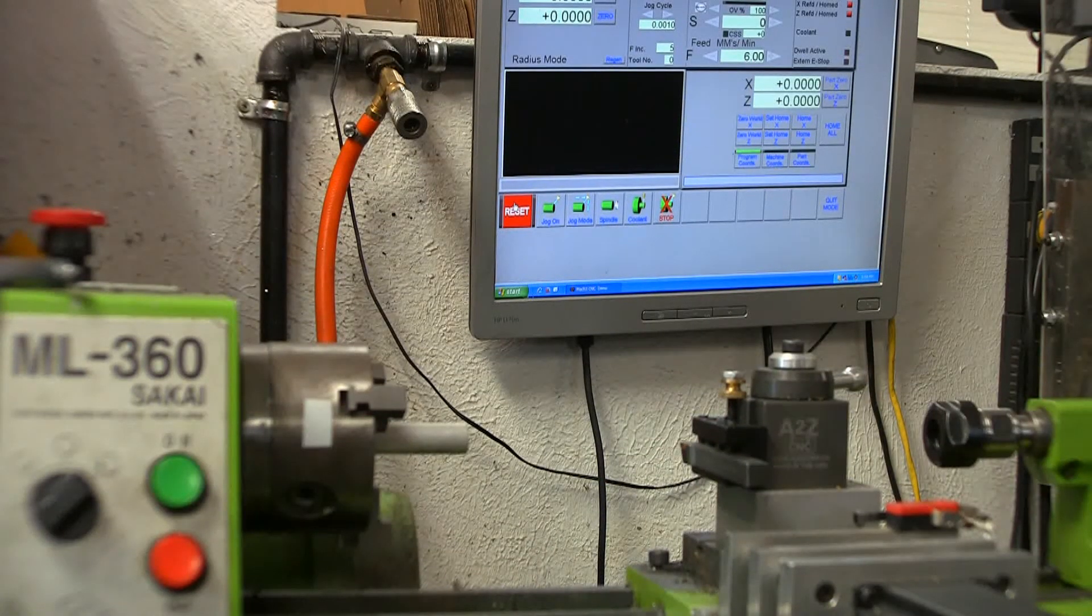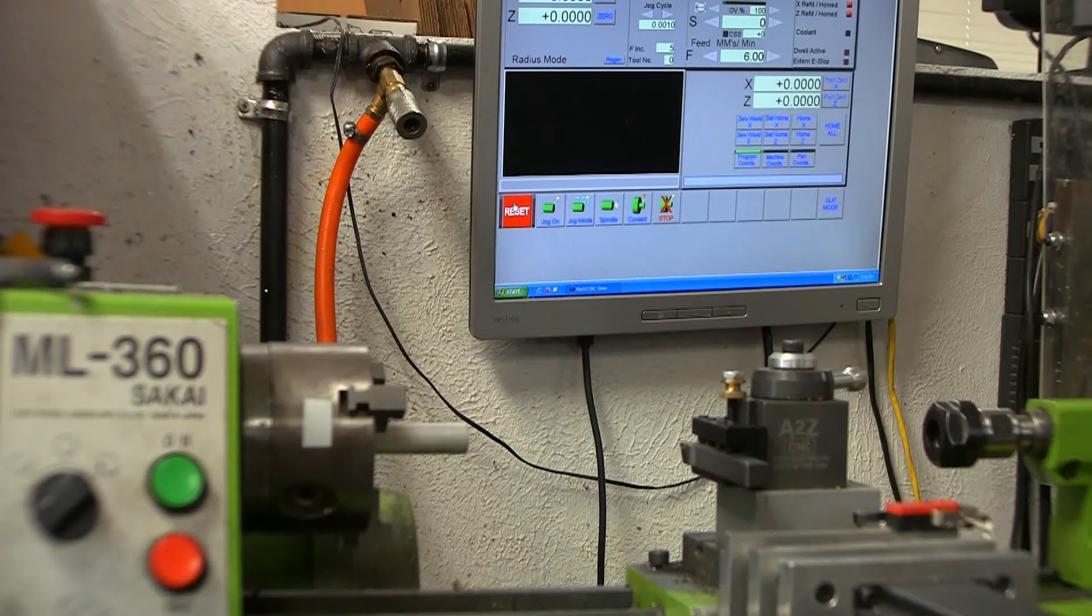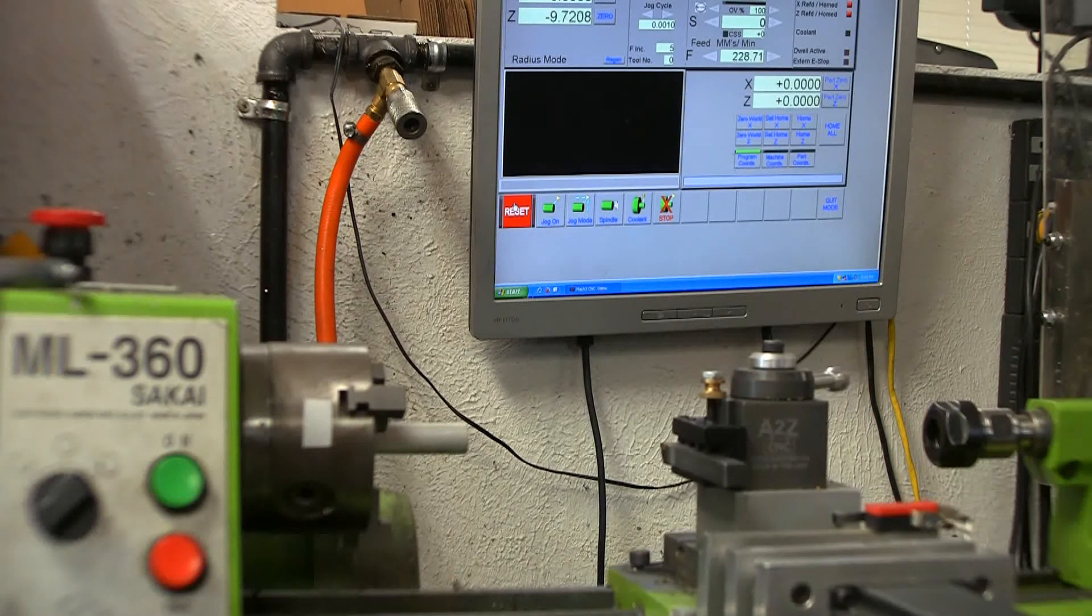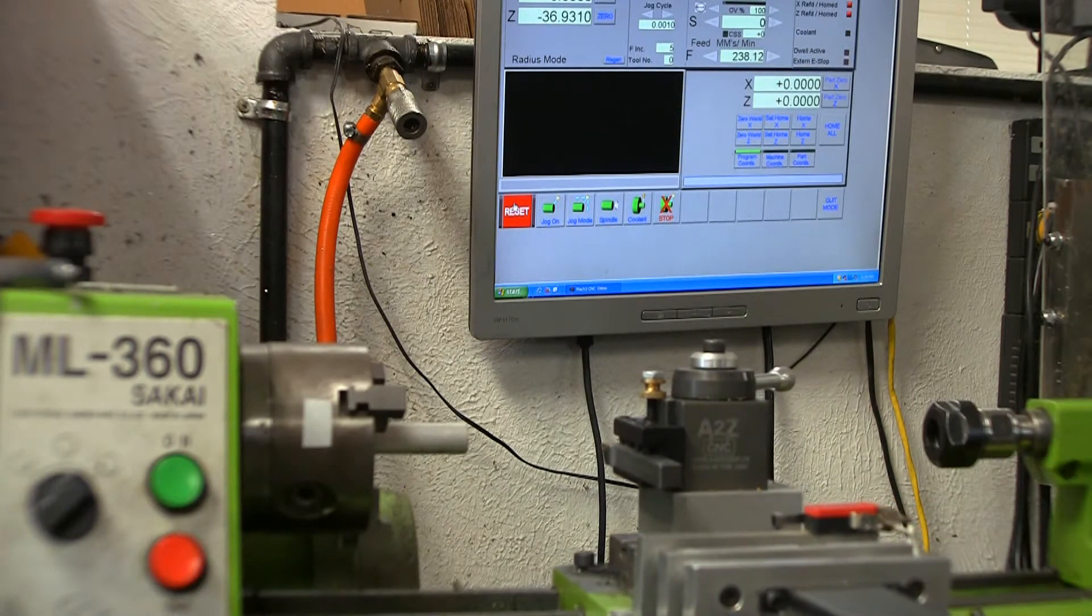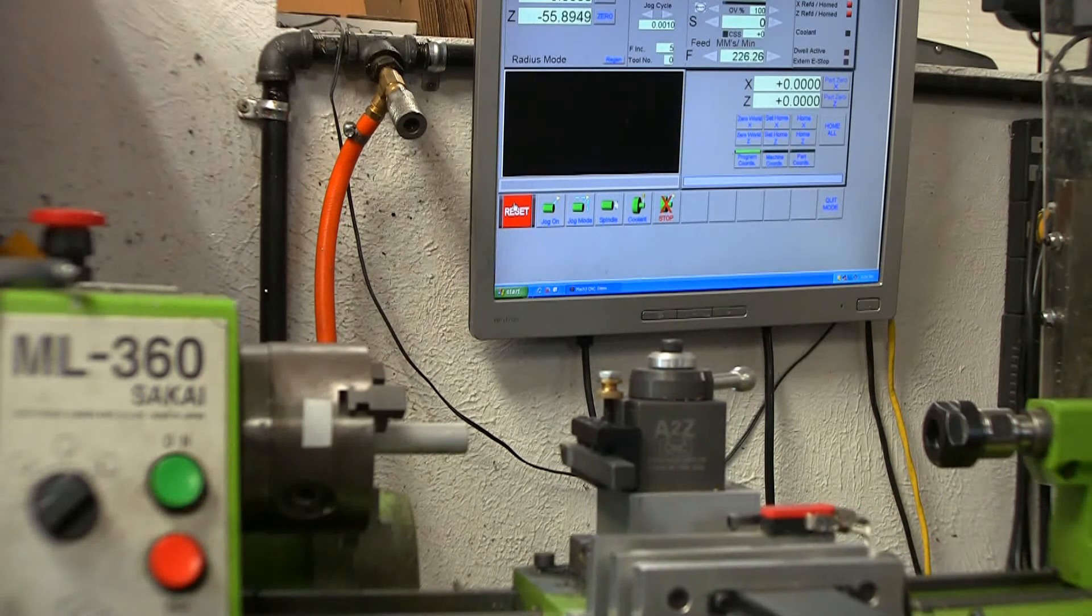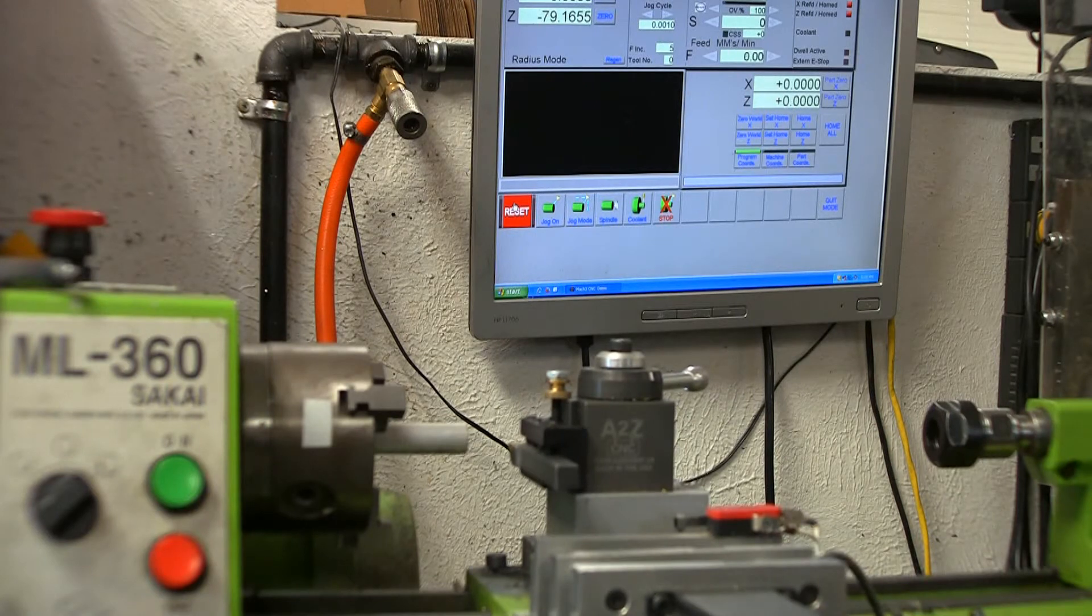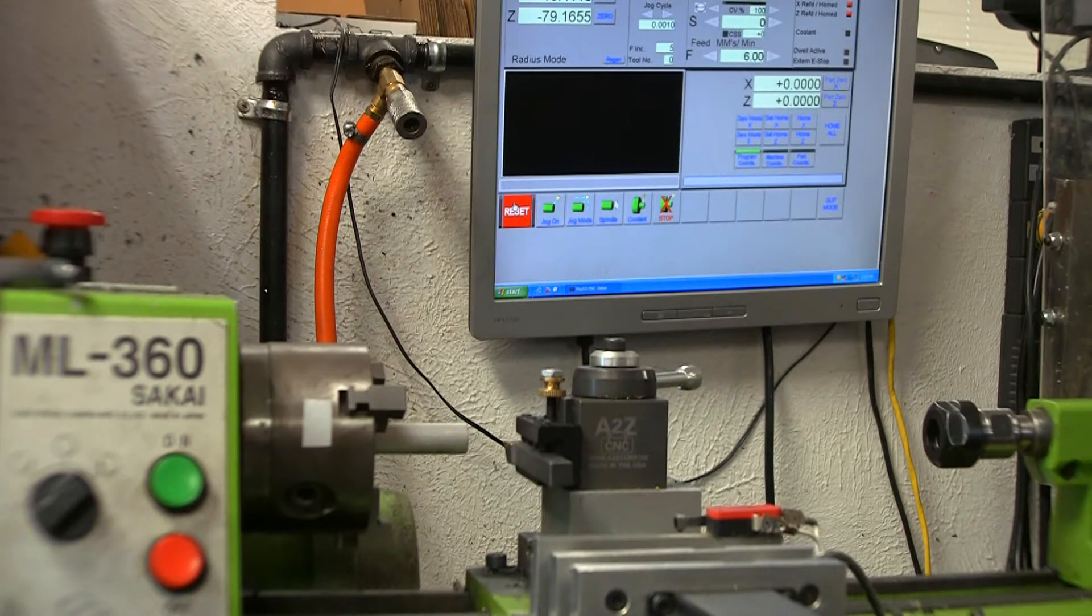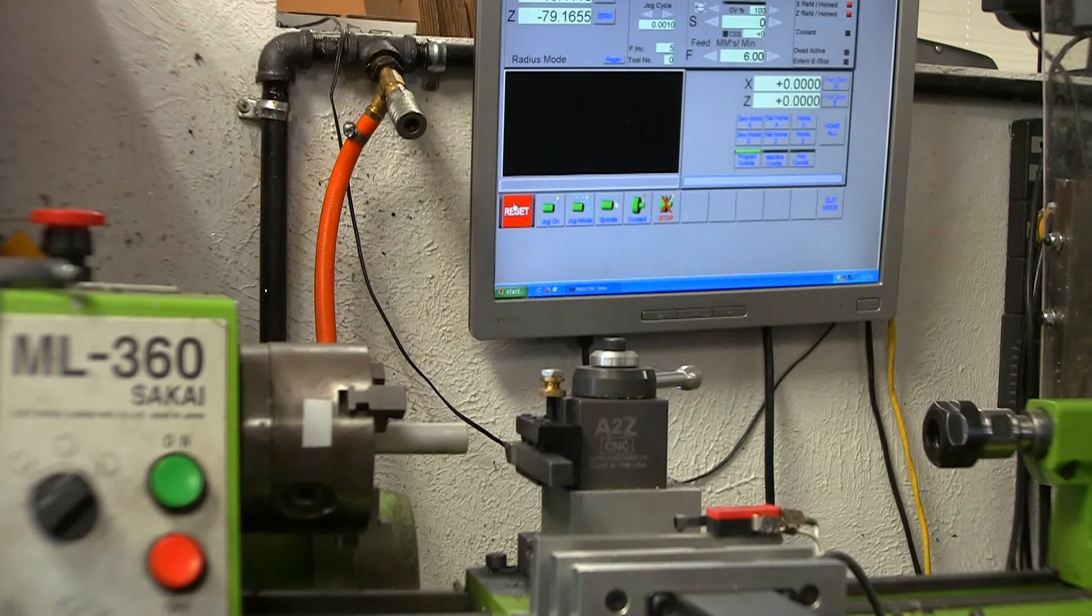All right, so here we are back over at the lathe. I hope I got everything in the shot that you can see. I pulled up the Mach 3 manual screen. So I'm going to run full speed of what the travels are in Z and X. That slow delay on start up in each direction was taking the backlash out of it. That's adjustable in Mach 3.